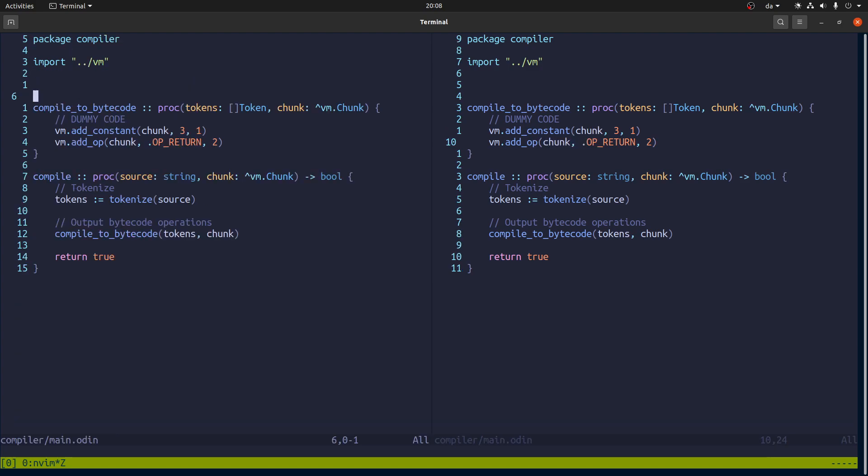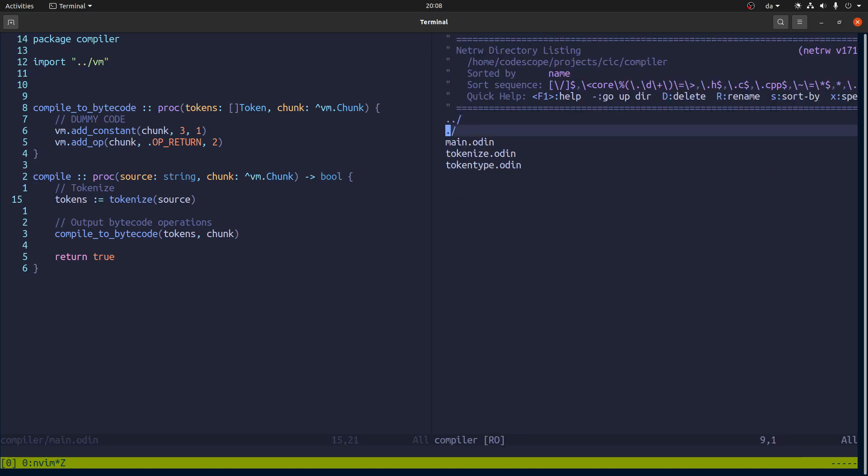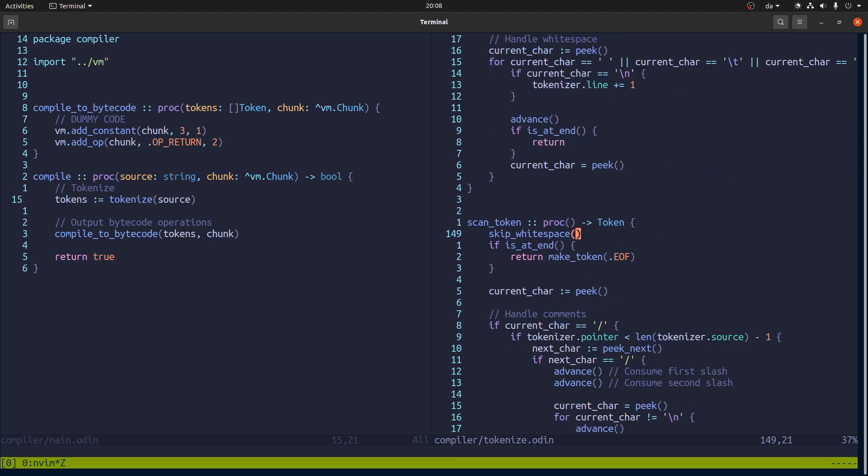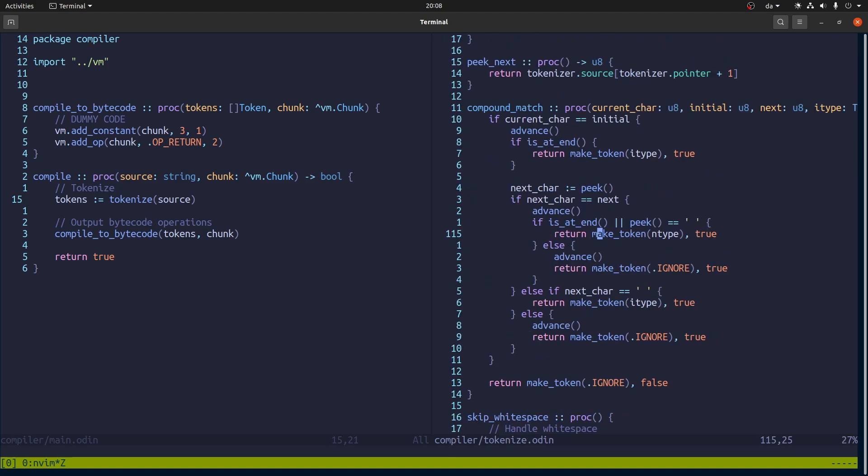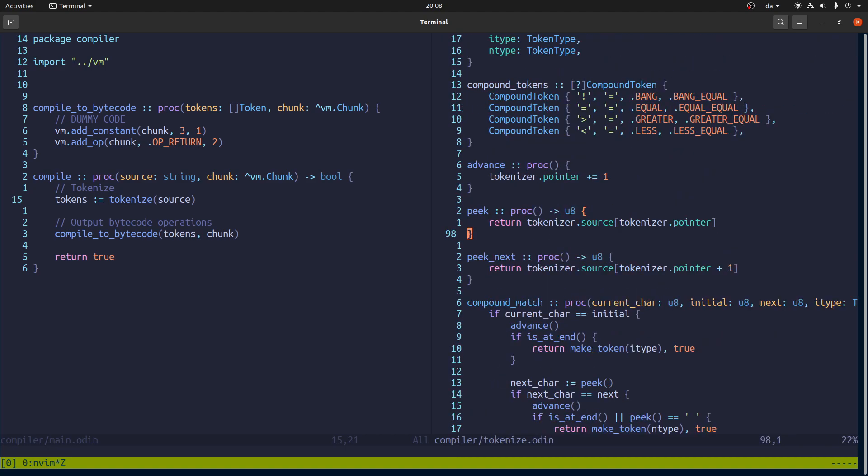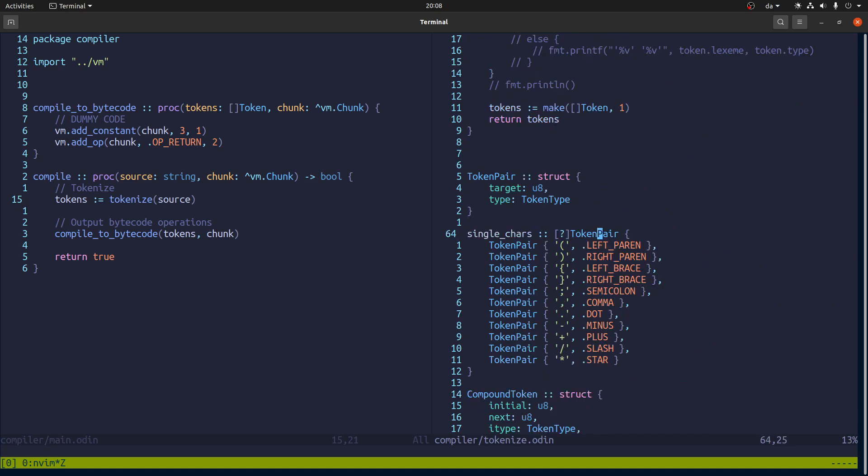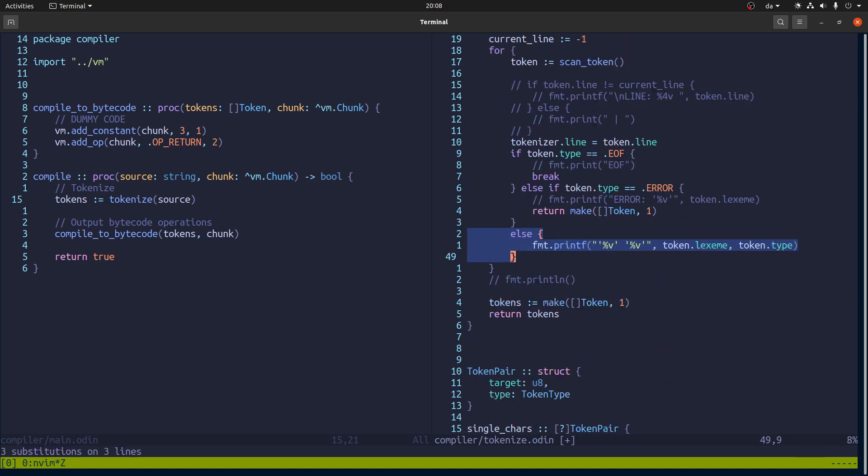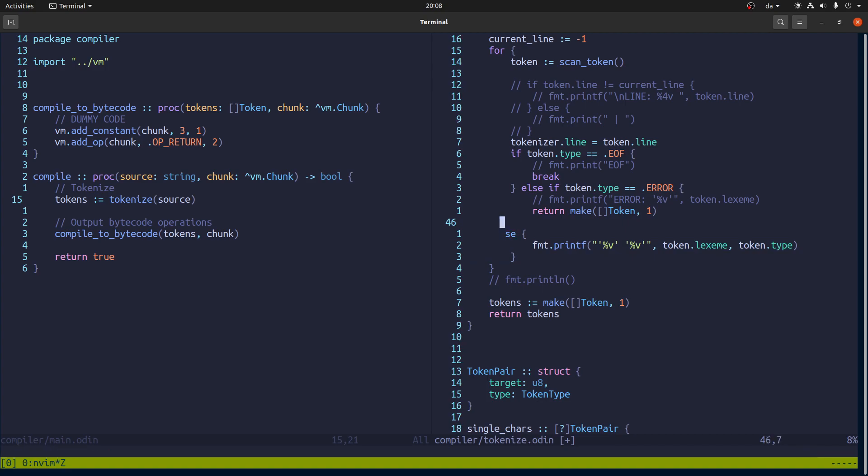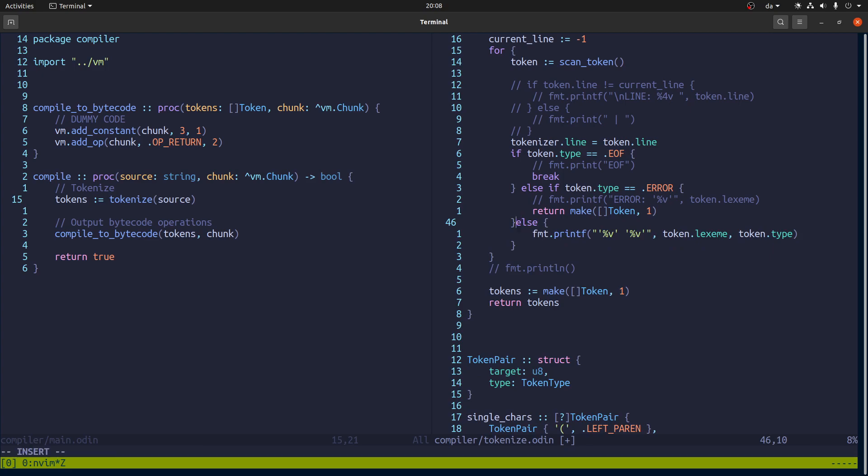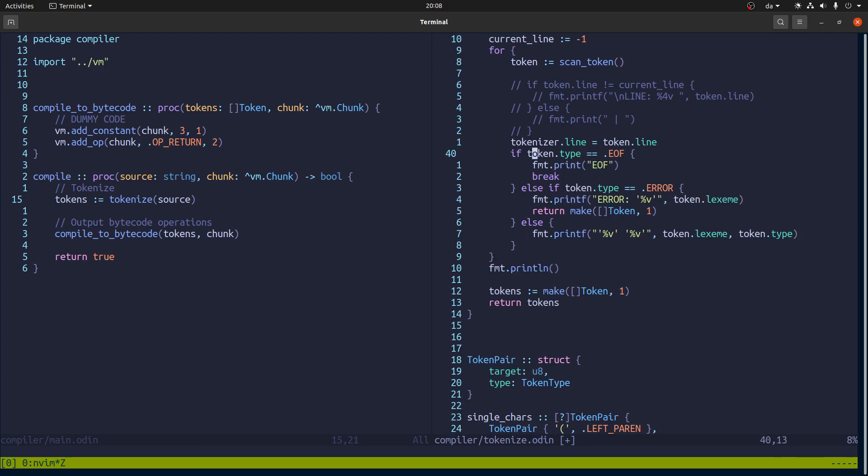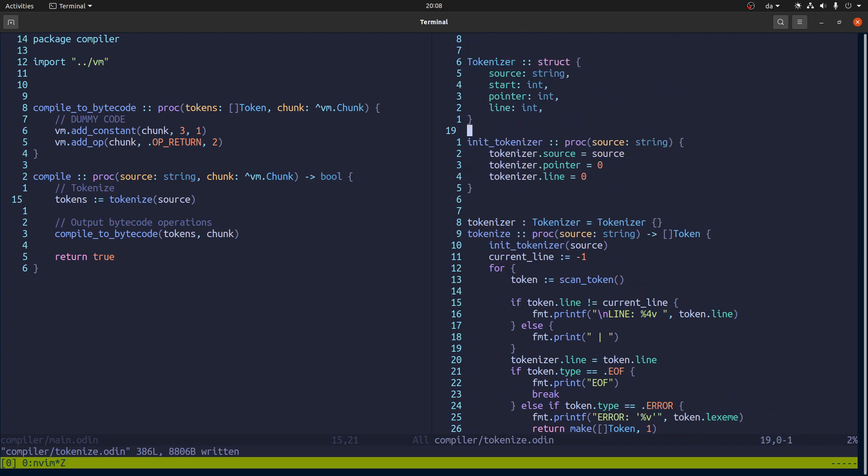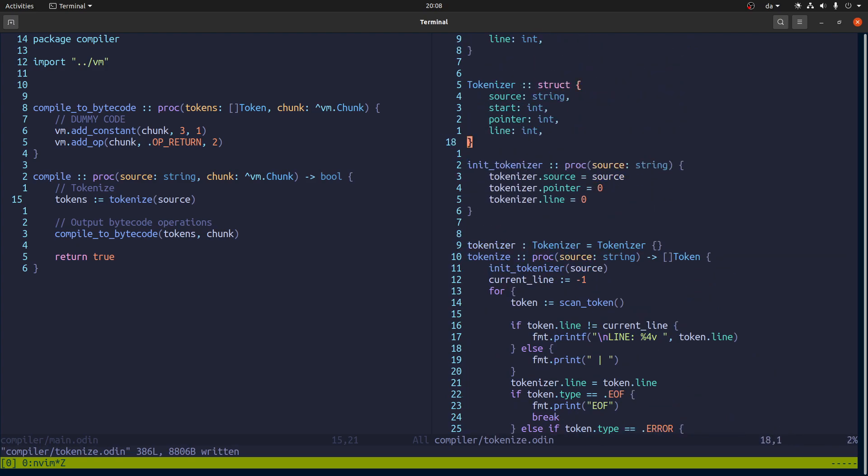Yeah, so it says three, but actually it will say that no matter what. Because it is just a leftover from this dummy code that we put in here where it's just putting in one constant and then return operation. Alright. So what we'll do now is actually kind of scrap this function. And the reason is that this tokenize function. Actually, what I will do is kind of put this stuff back. Because the point of this function is really just for debugging.